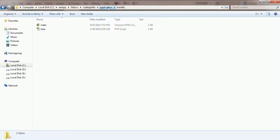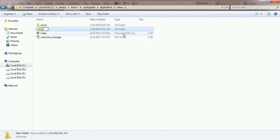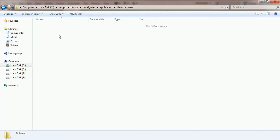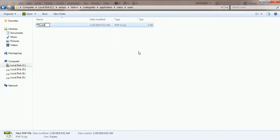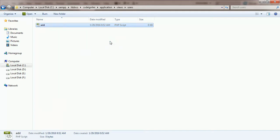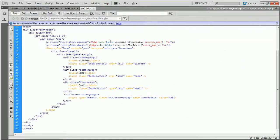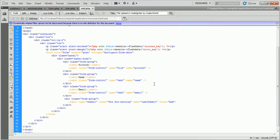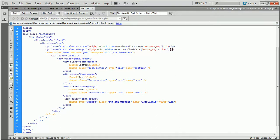Now go back to the application directory and enter into the views directory. Create a folder named users and also create a file called add.php in this directory. Open the add.php file in the code editor. First, print the flash data for picture upload and data adding notification. Write the form HTML code. This form contains a picture file input field, a name text input field, an email text input field, and a submit button.